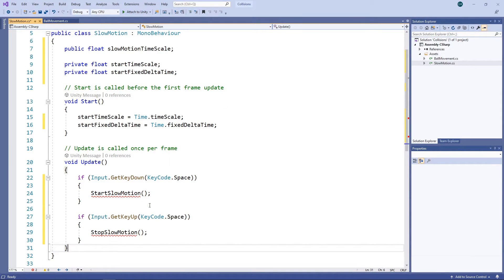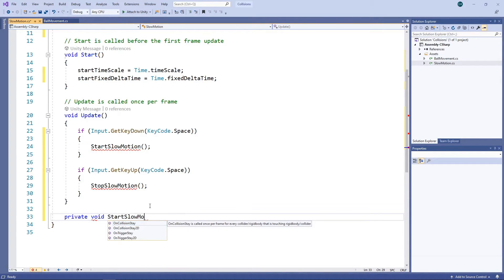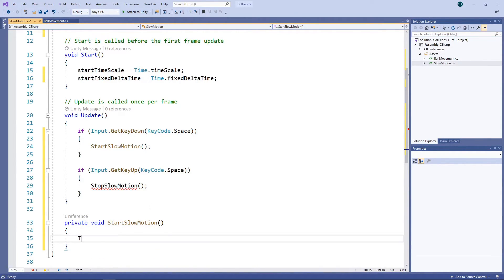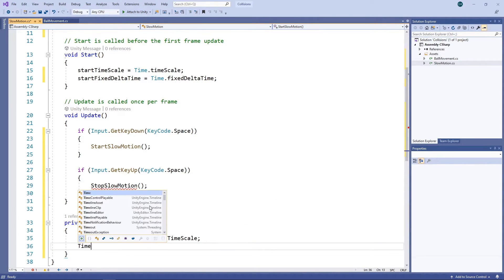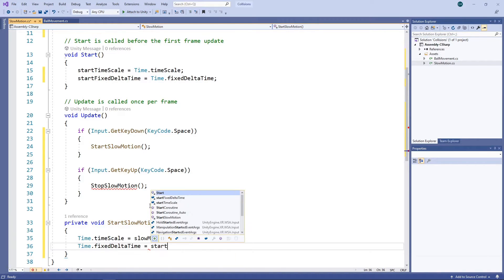We'll then create the method to start the slow motion. In here, we'll set the timescale to the desired slow motion scale. We'll also scale the fixed delta time accordingly.